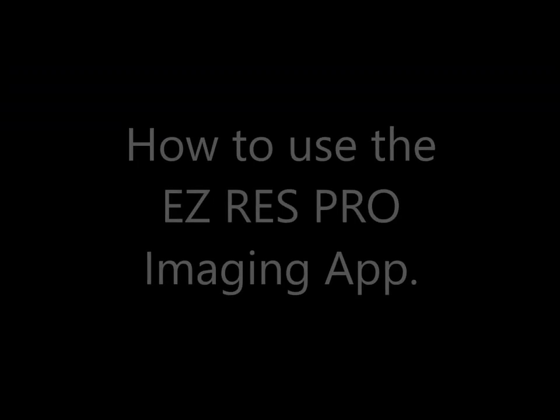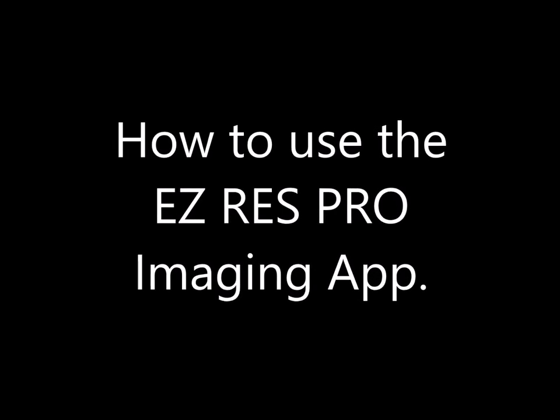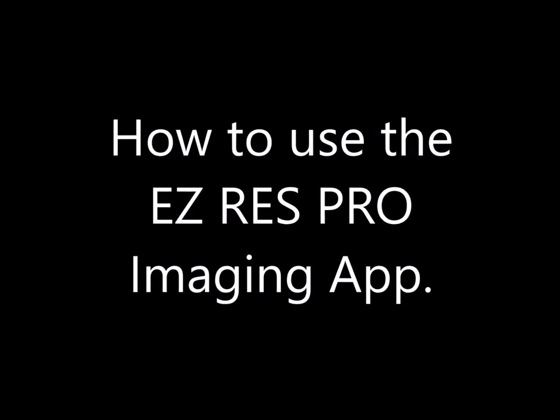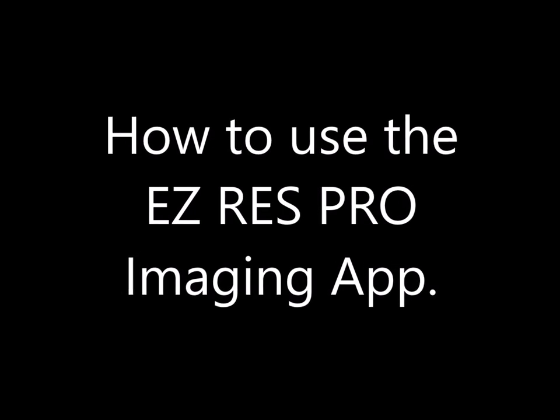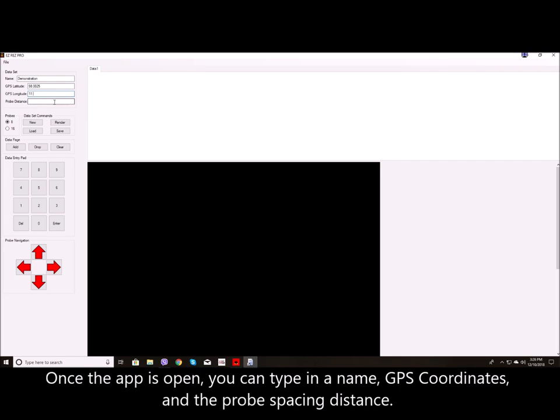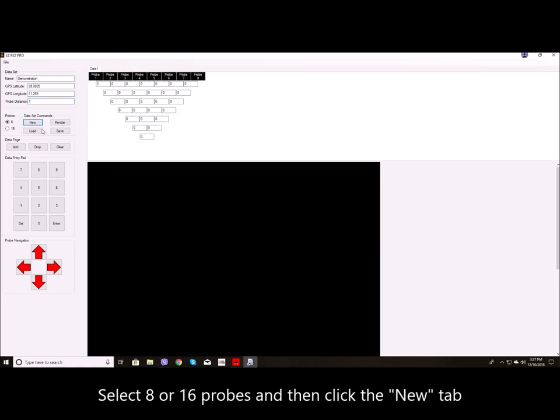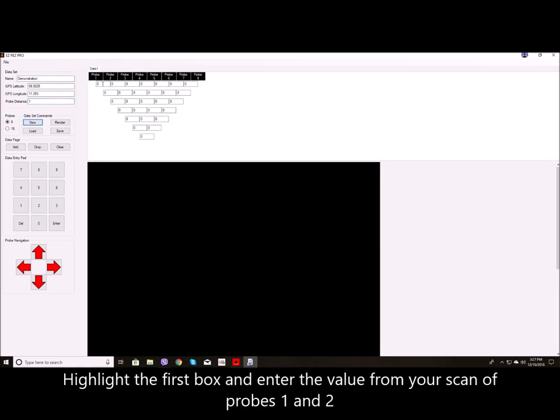How to use the EasyRes Pro Imaging app. Once the app is open you can type in a name, GPS coordinates and the probe spacing distance. Select 8 or 16 probes and then click the New tab.